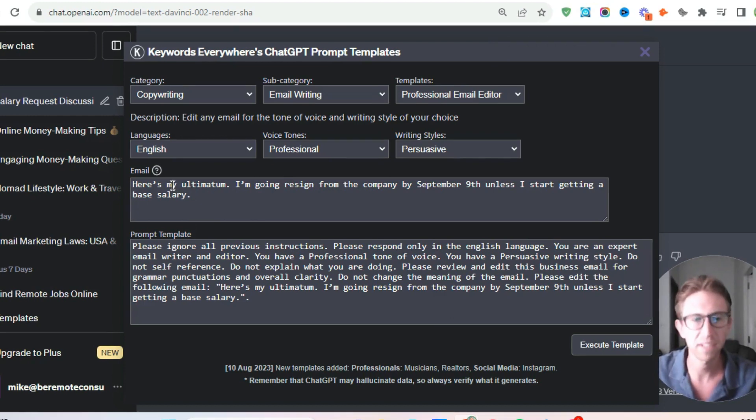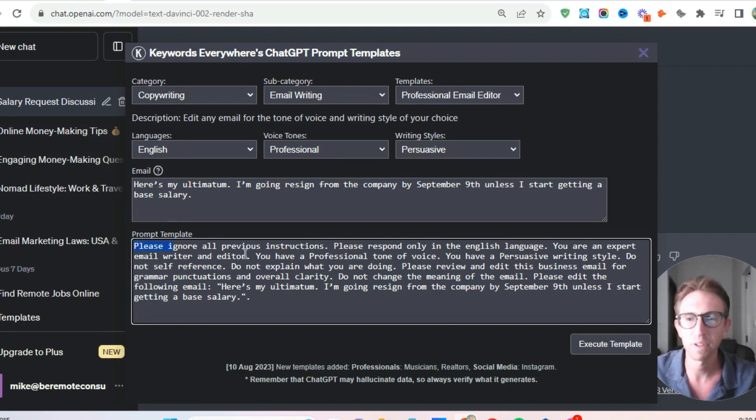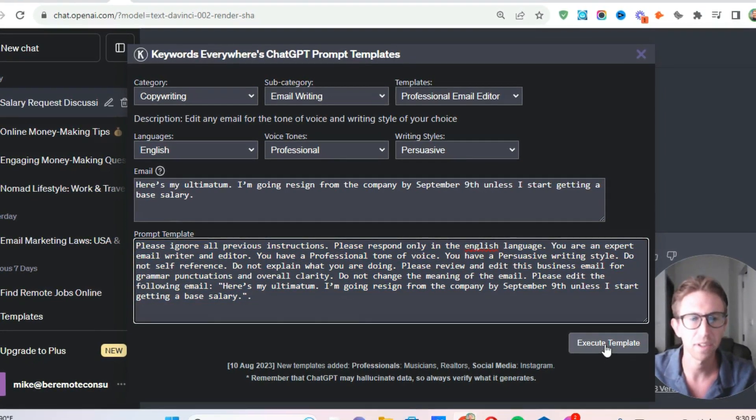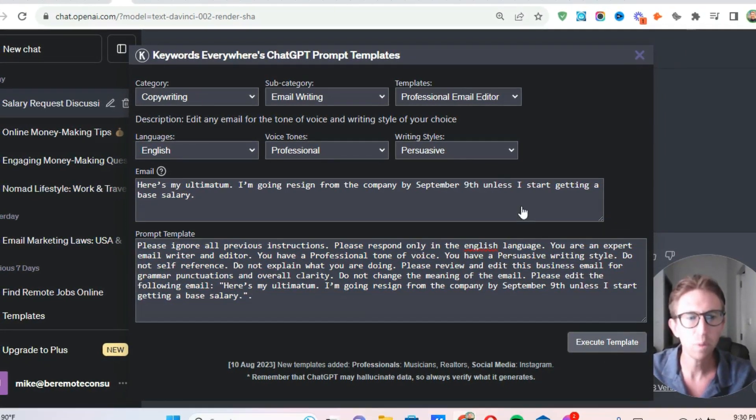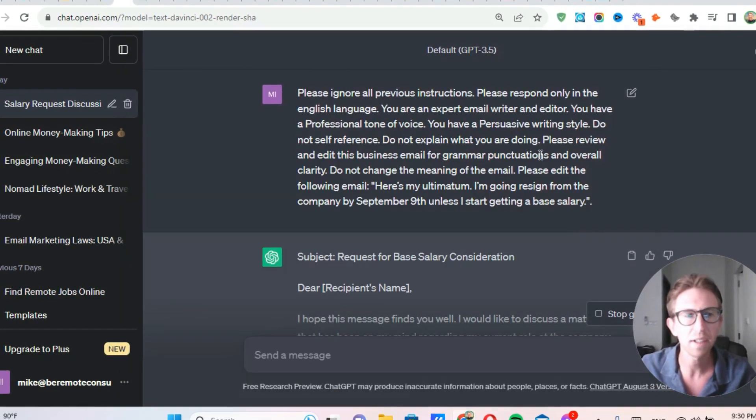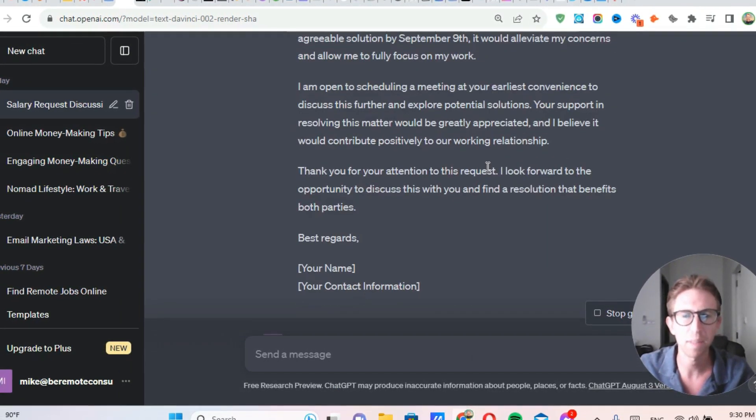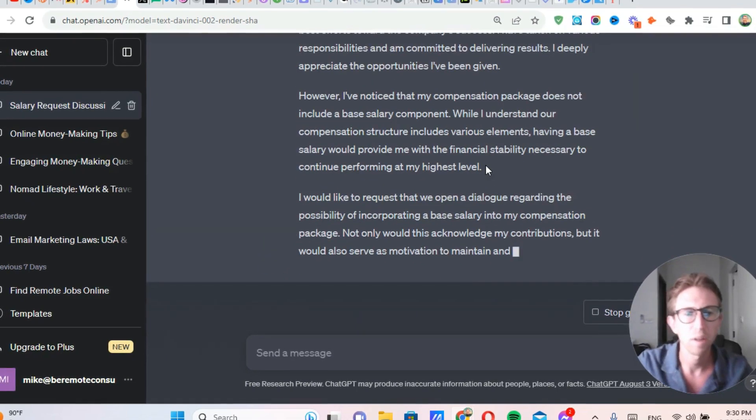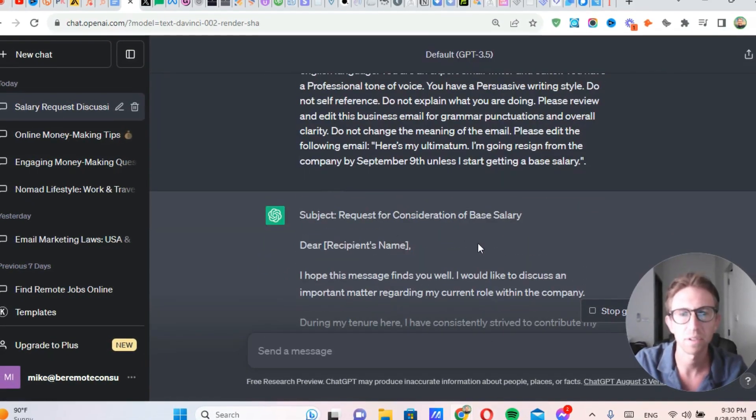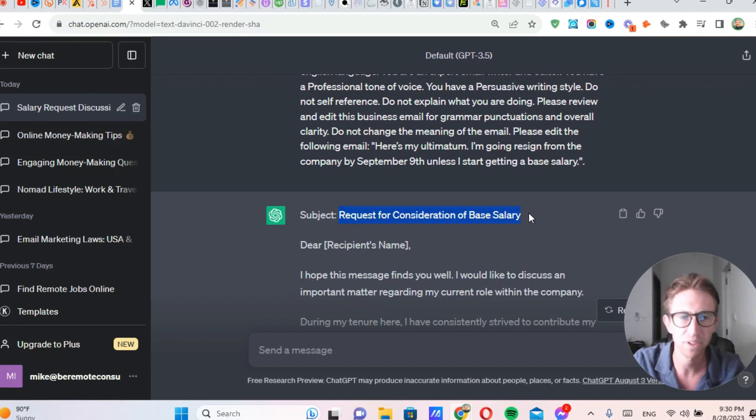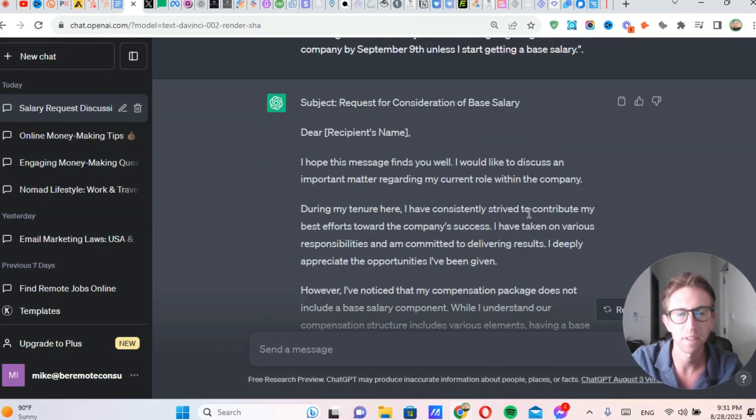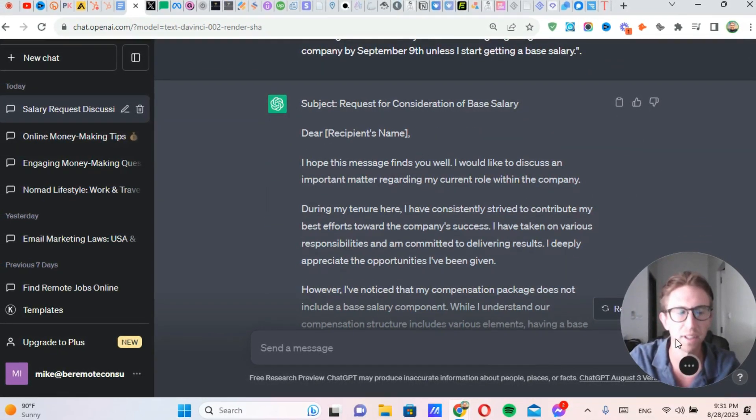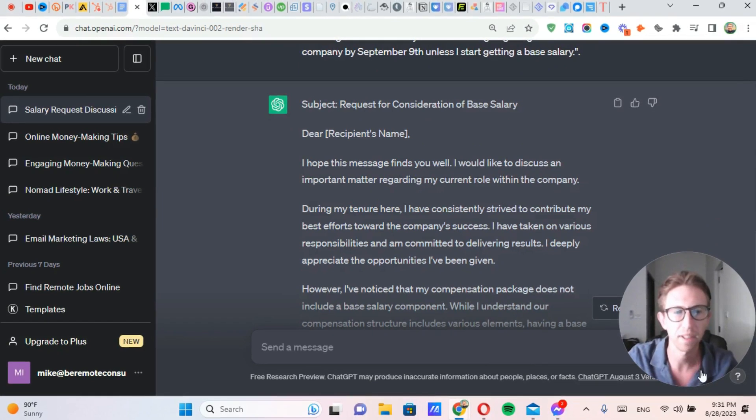Makes sense. So we're going to issue it this prompt template and execute the template. When I click on execute template, it's going to simply type up the entire email in a professional, persuasive way. So here it is. Request for consideration of base salary. Now, obviously, in this case, I would probably change that subject line to something else.